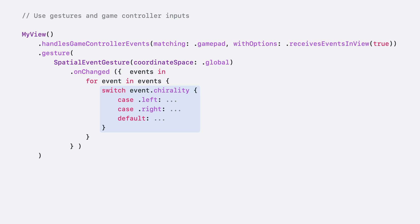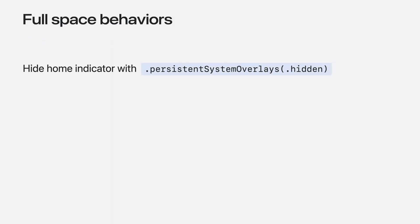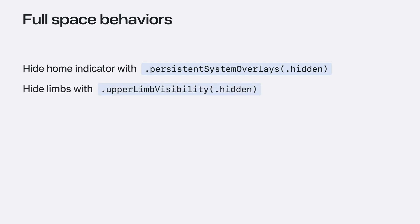For apps running in a full space, consider using the Persistent System Overlays API to hide the home indicator and Upper Limb Visibility API to hide upper limbs and accessories. This can further enhance the immersion of apps and games. Spatial accessories enable powerful new ways to interact with apps and games. And to make sure your app supports as many users as possible, you can offer adaptive support for both spatial accessories and hands.